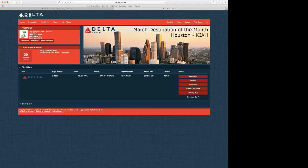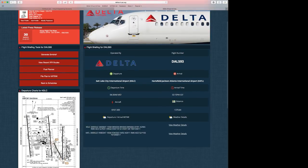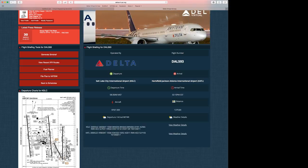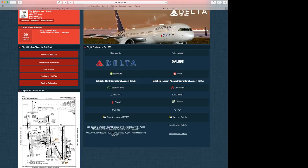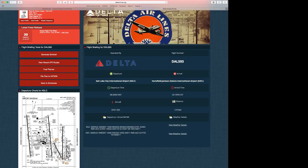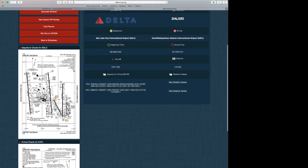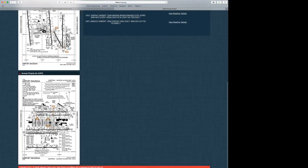But for now, we're going to go to pilot brief. In pilot brief, we can see all of our information. We can do the weather, the METAR, and the winds, cloud conditions, and everything at Salt Lake and Atlanta. We can also see the distance, the aircraft, and other information. We can see the charts and the charts for Atlanta as well.